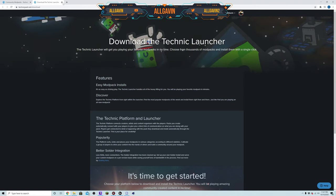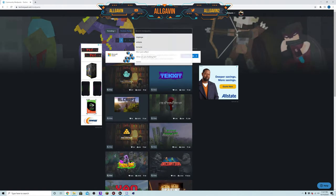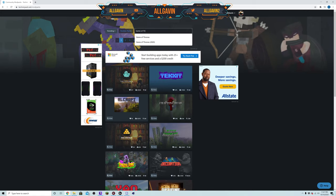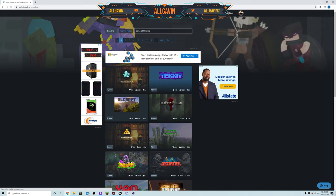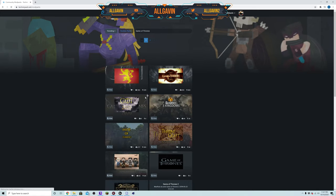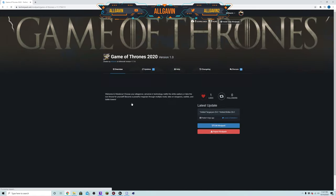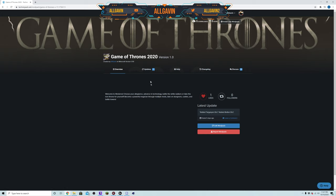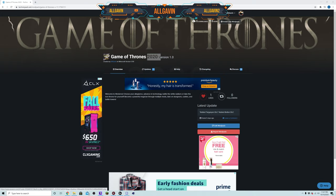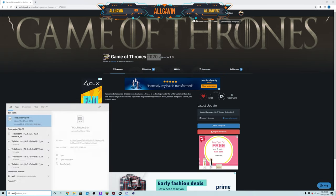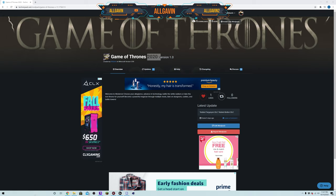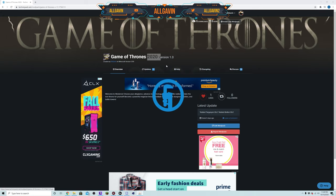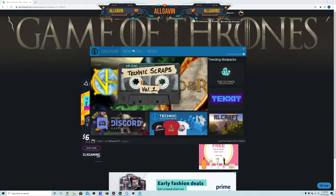Next what you can do is come up here and search Game of Thrones. It's going to be this one right here, it is called Game of Thrones 2020. Or you can just go ahead and open up the Technic launcher EXE on your computer.